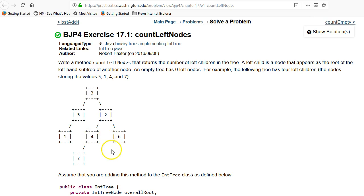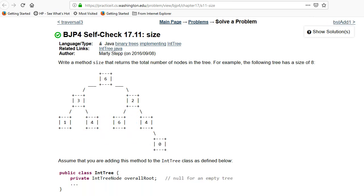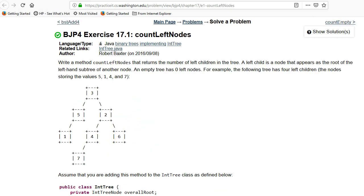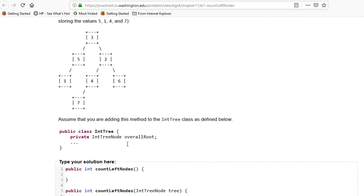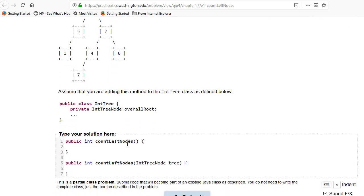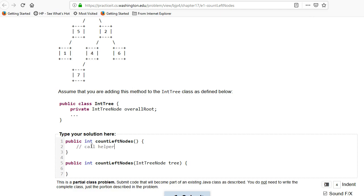Now, just like in self-check 1711, we are writing recursive code, and it's a member function, so it's not going to take any parameters to start. We are going to need a helper function in order to be able to effectively recurse. So you're going to call the helper, and you're just going to do that the same way you did in 1711.